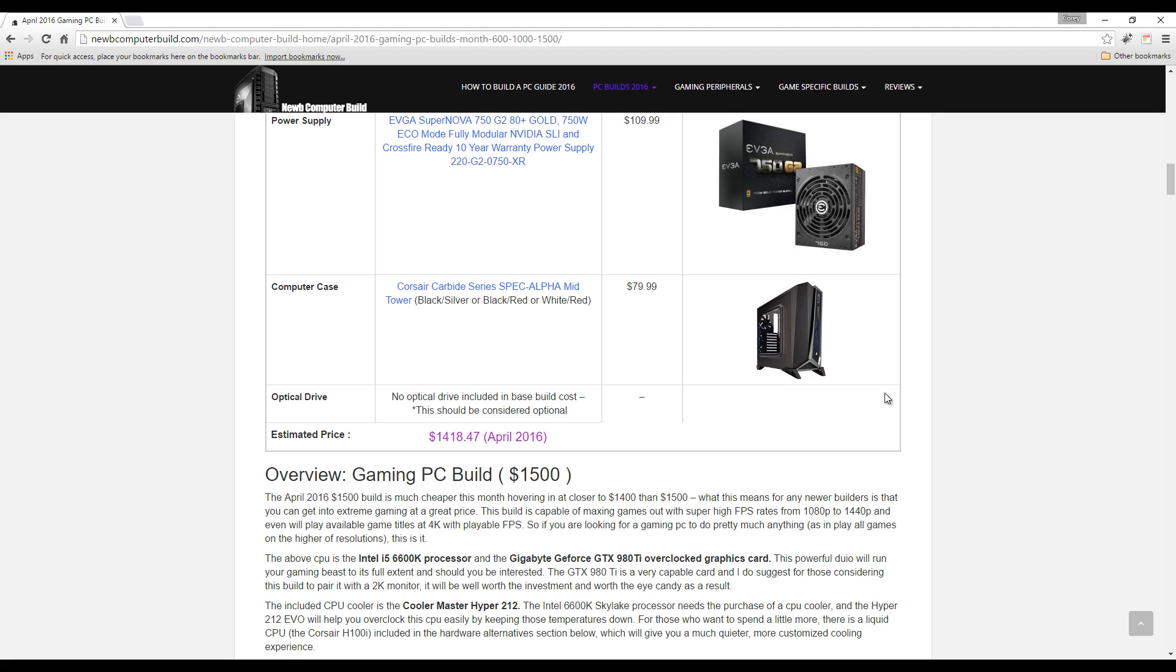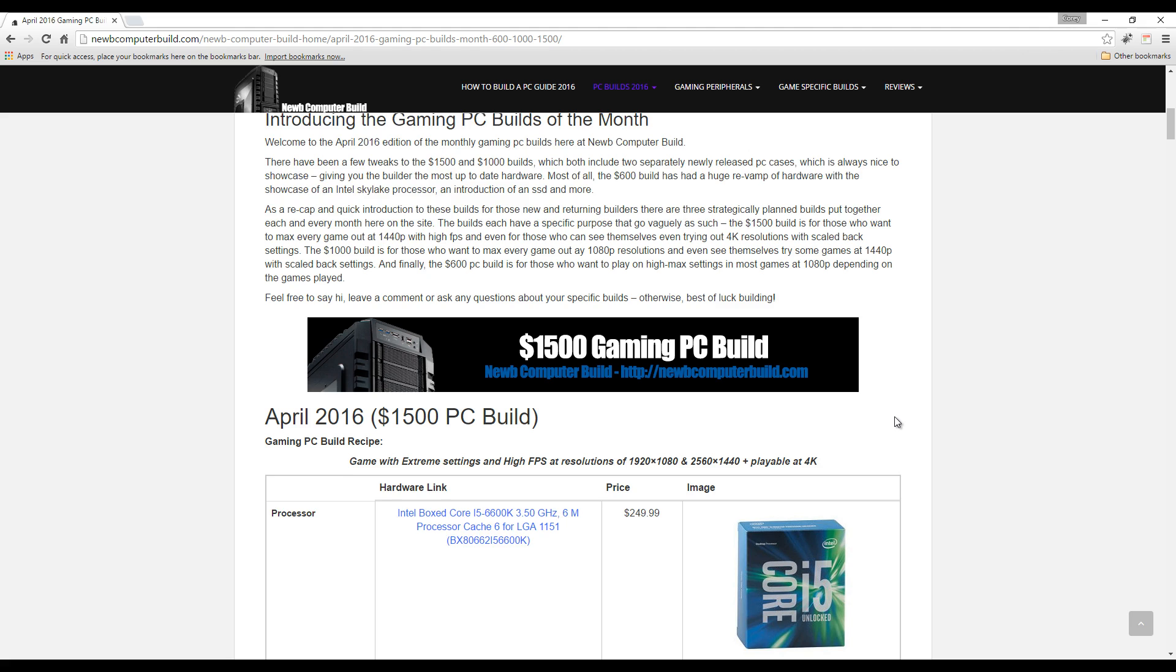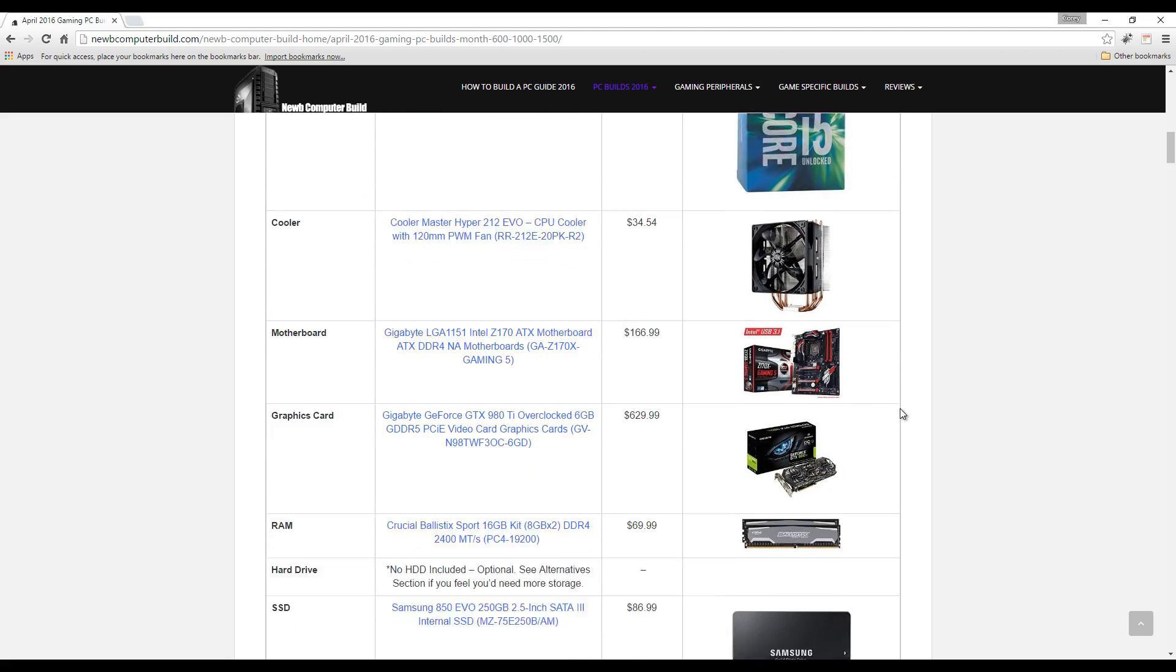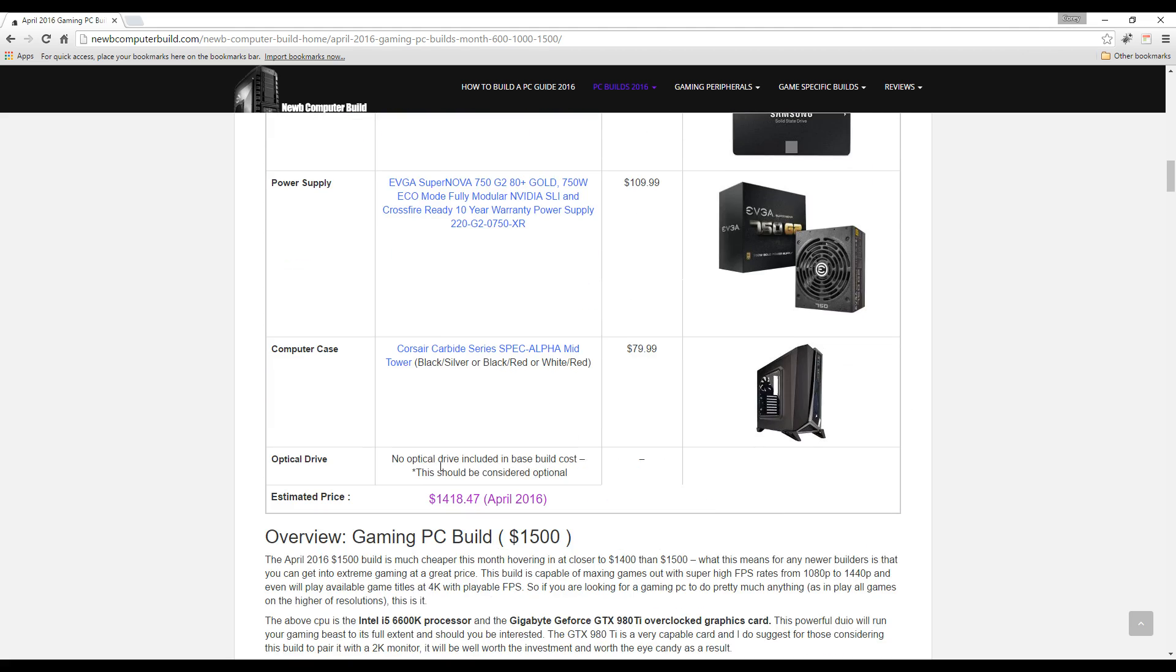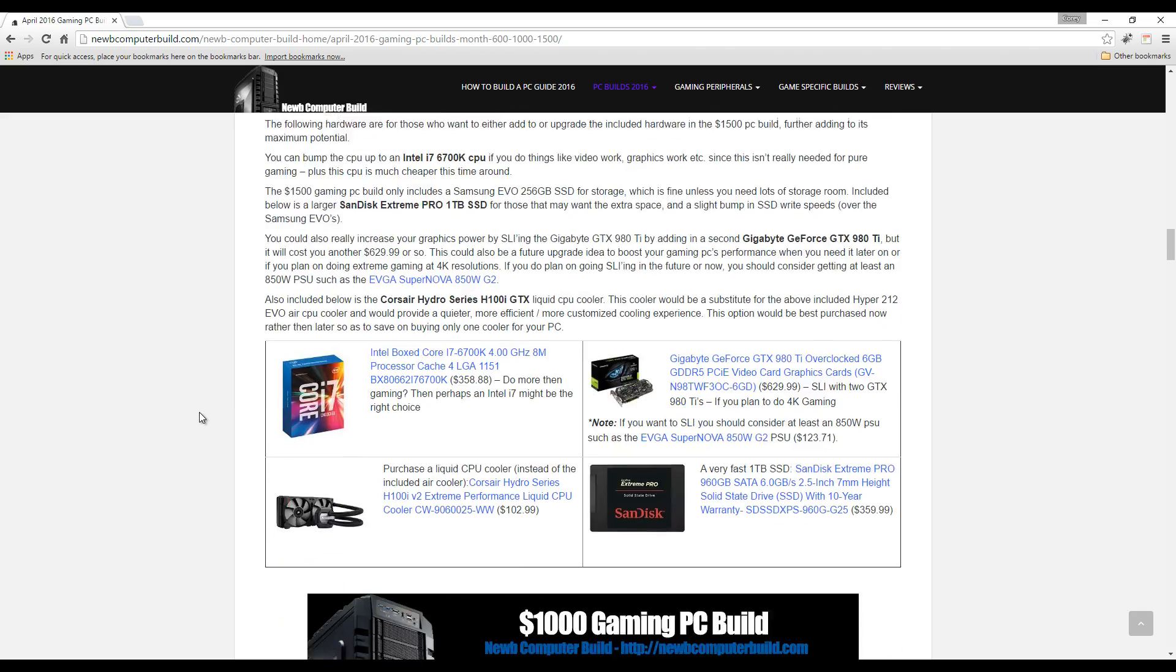This build right now at the beginning of April comes in at about $1,418, way under the $1,500 mark. I did call it the $1,500 build following suit with what we usually do every single month on the site, but you do have a lot of room for growth.